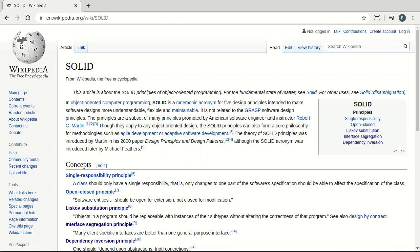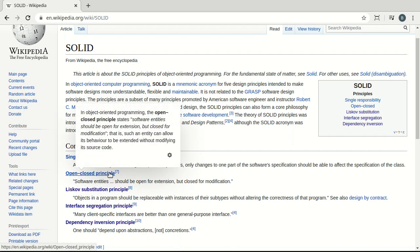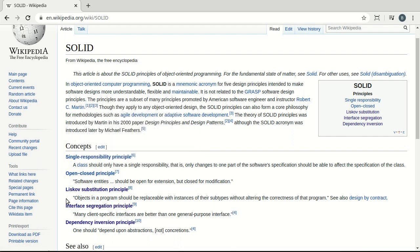What SOLID really does is break it down into five respective parts: S for Single Responsibility, O for Open-Close, L for Liskov Substitution Principle, I for Interface Segregation Principle, and D for Dependency Inversion Principle.